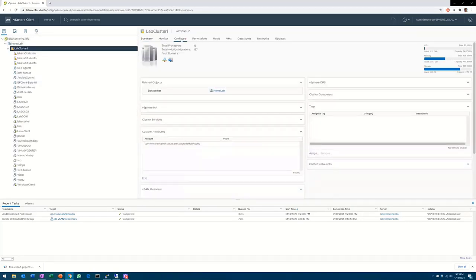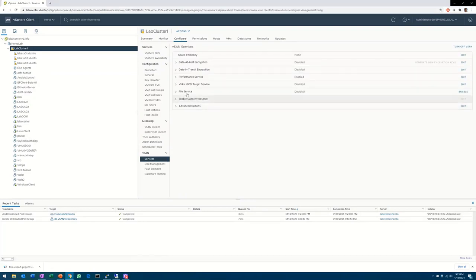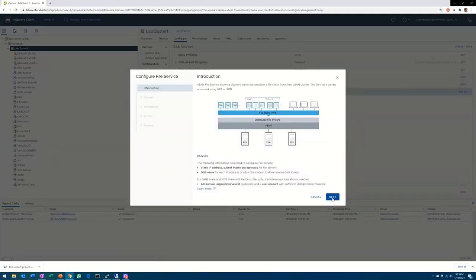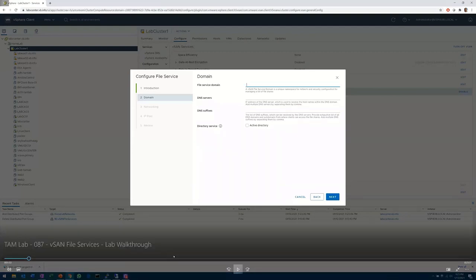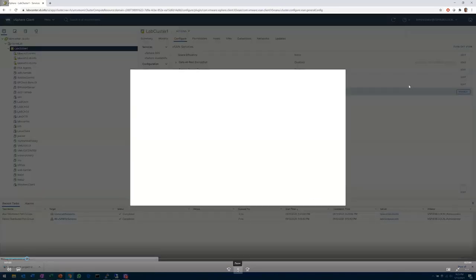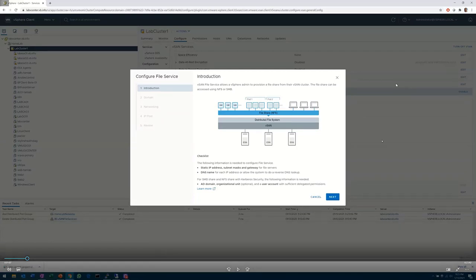Going back to the cluster — that's my vSAN cluster — we're going to head down to vSAN services. You'll find a file service there and it's sitting at disabled with no information. Hit enable. So at this point, to get to where you need to be, you need to make sure that you have all of your IP addresses and DNS set up. It's going to be really important going forward to have those as prerequisites. Make sure you understand how many nodes you're going to have and that DNS is created and propagated.